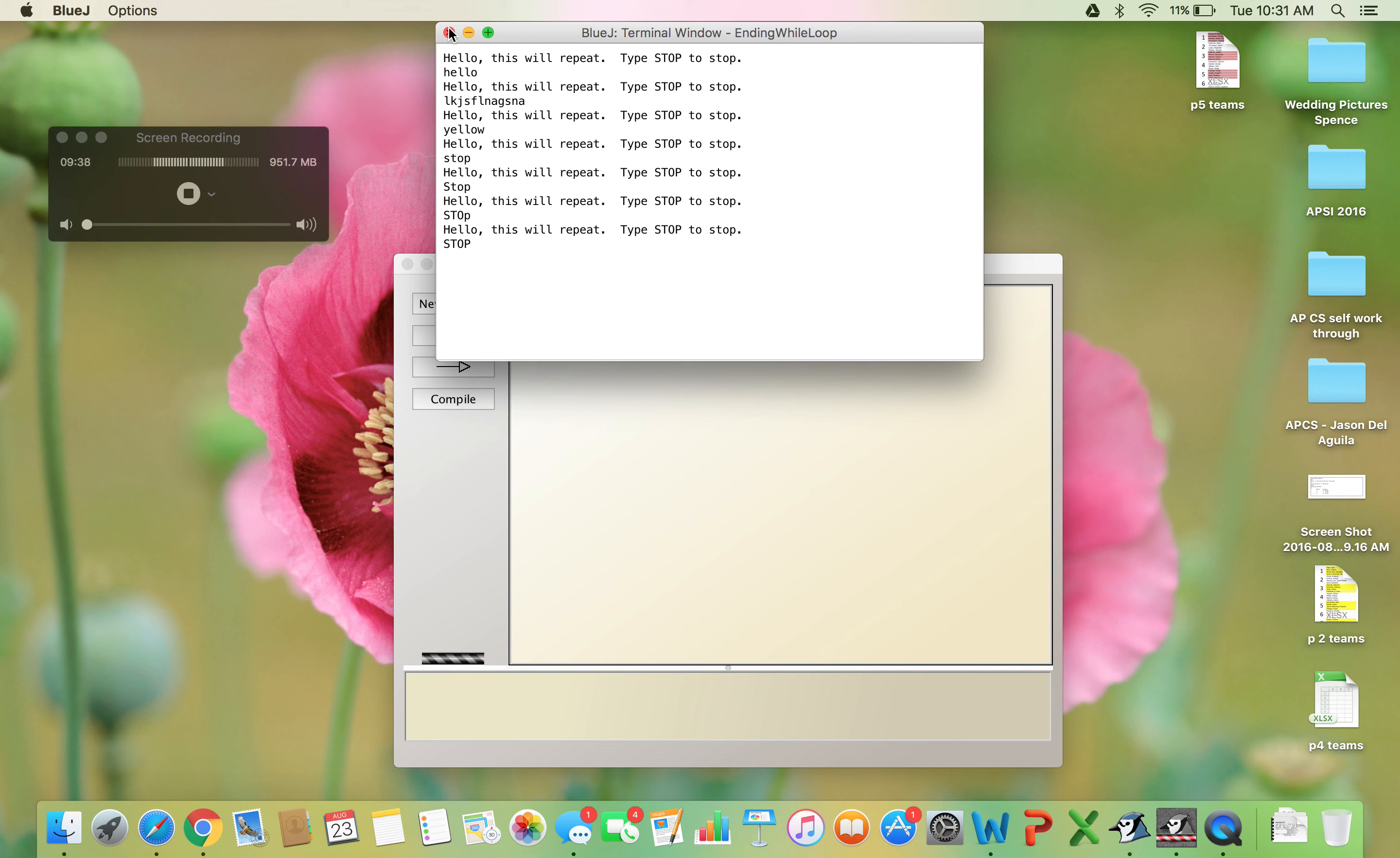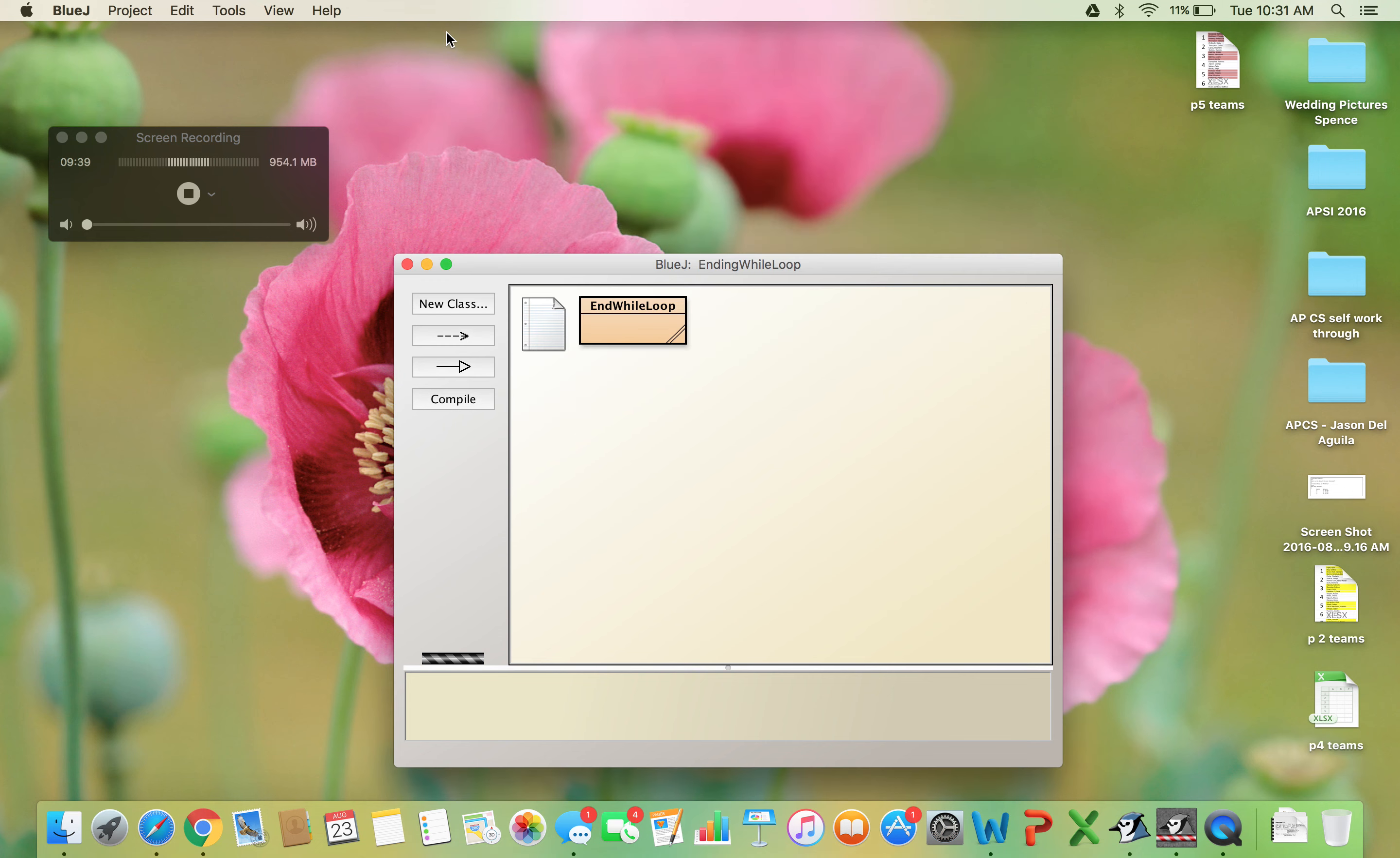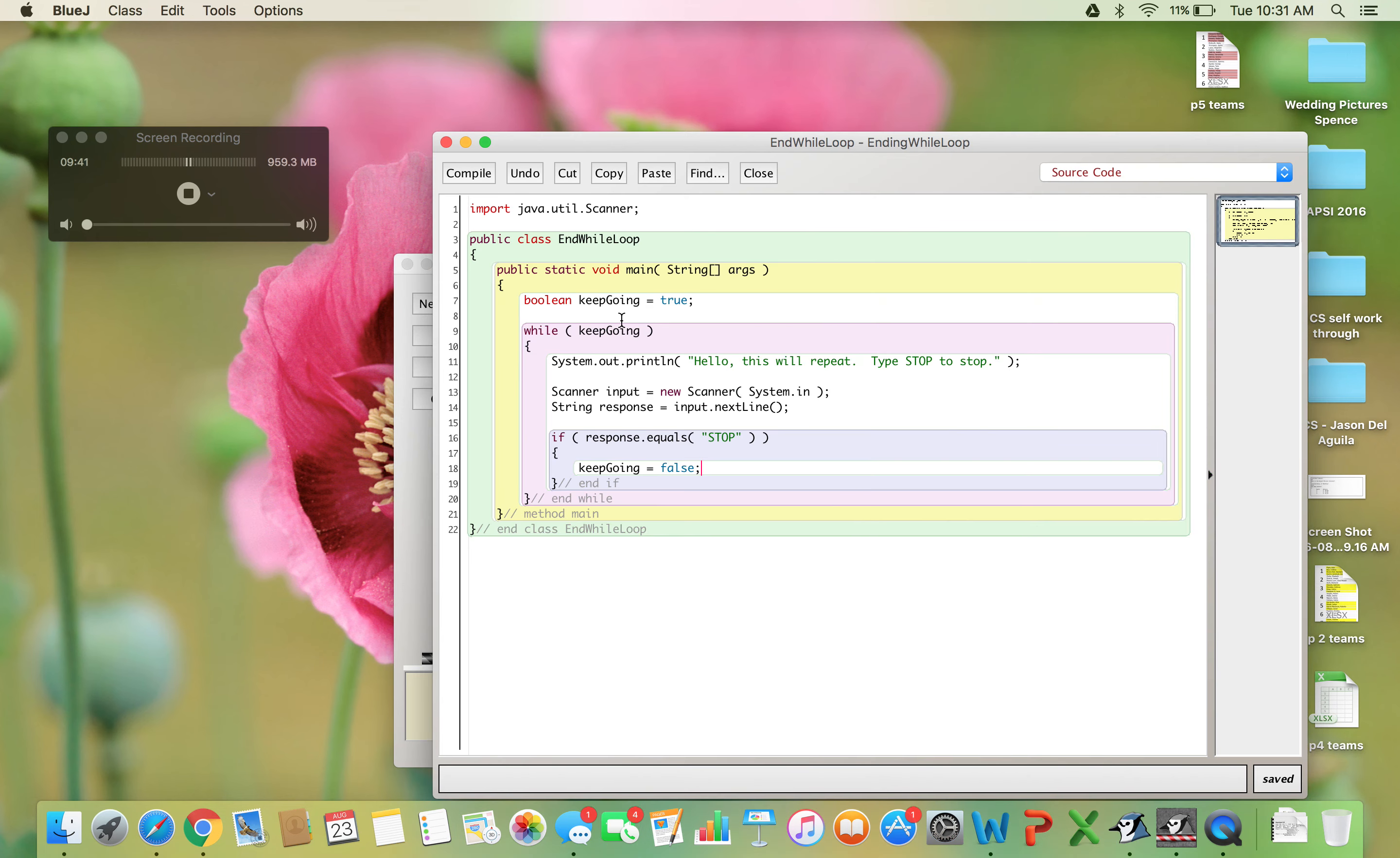That's how you can stop a while loop with a boolean. There are other ways, but I feel this is a good approach. Hopefully that helps. Goodbye.